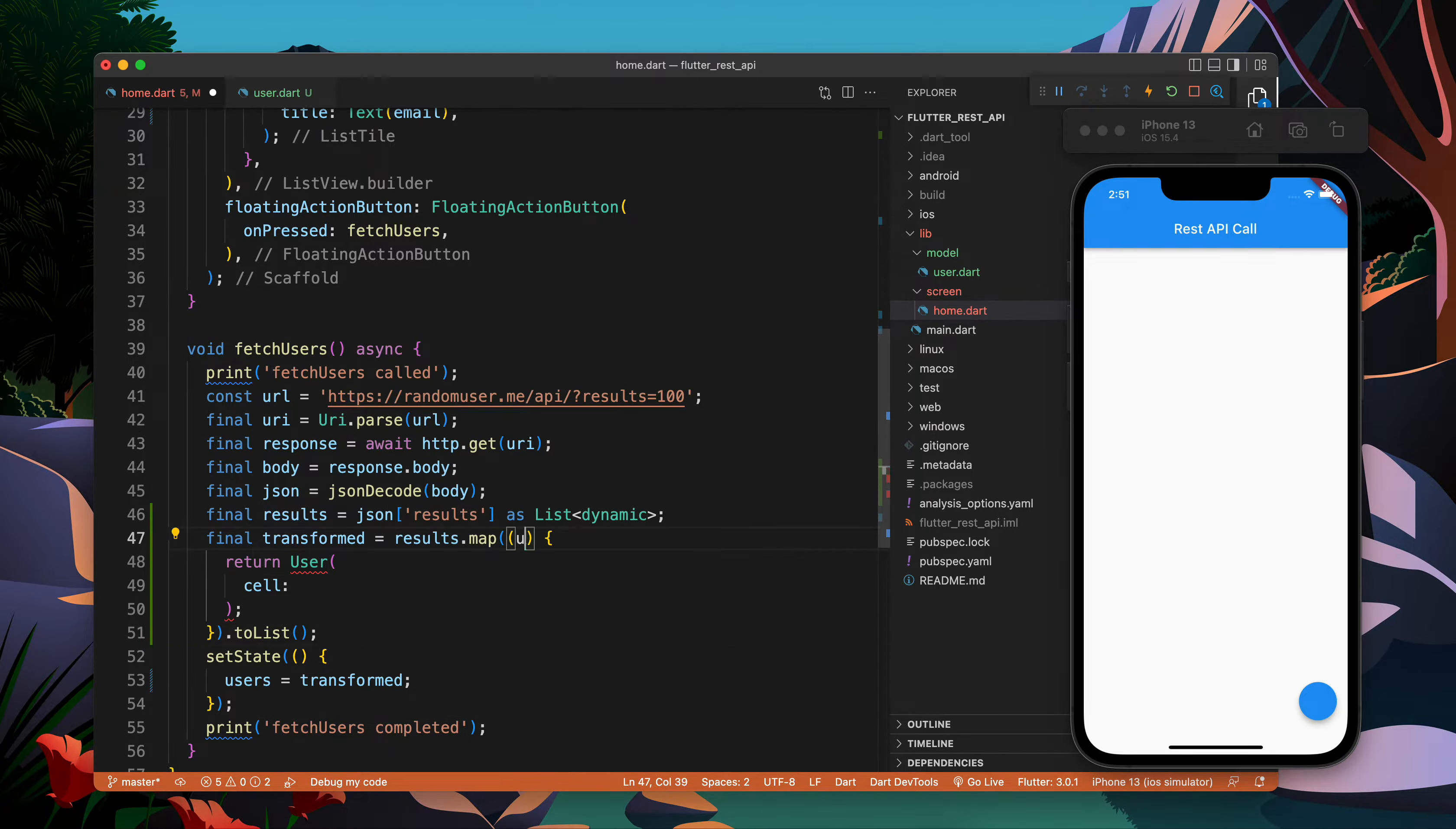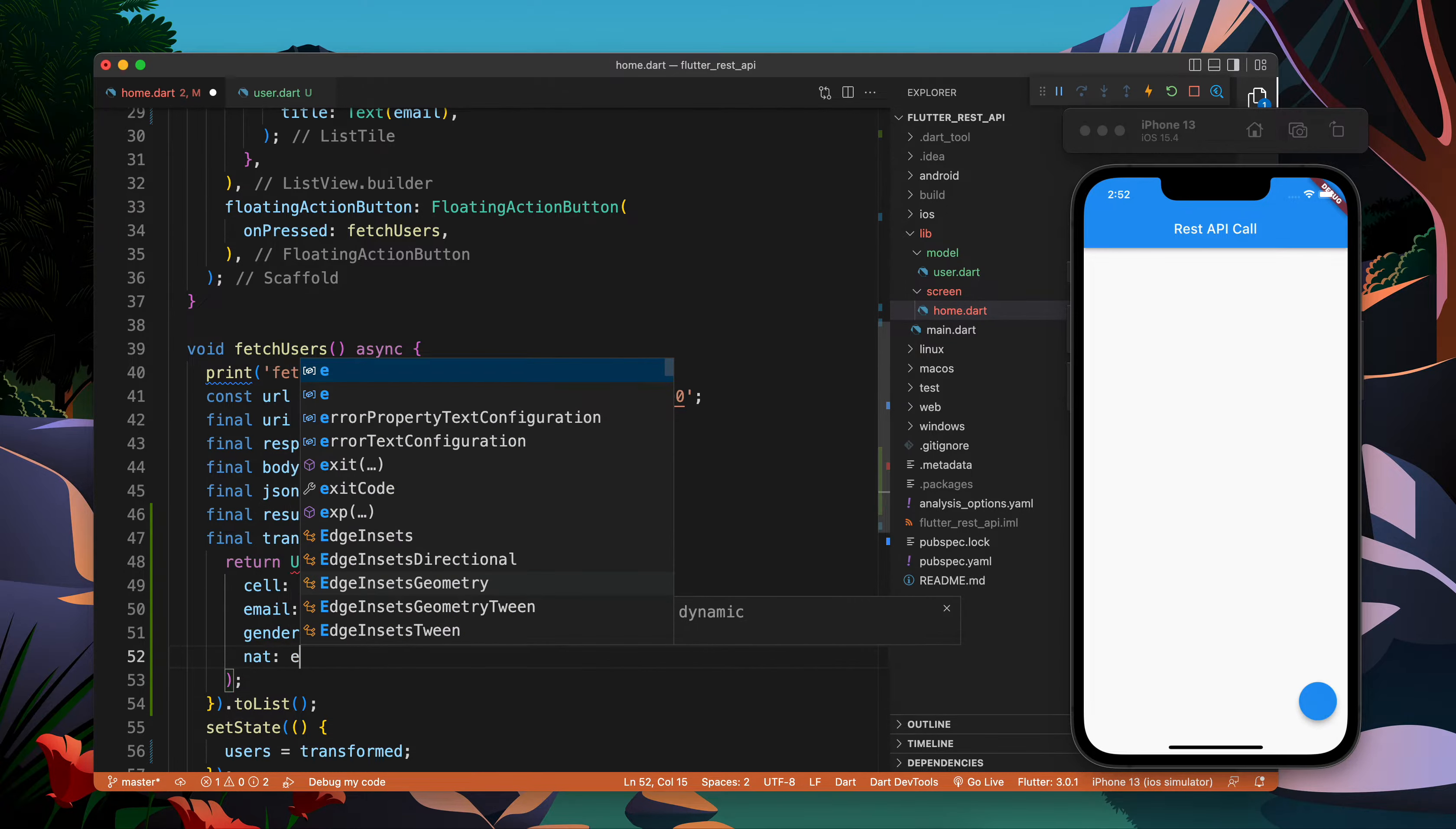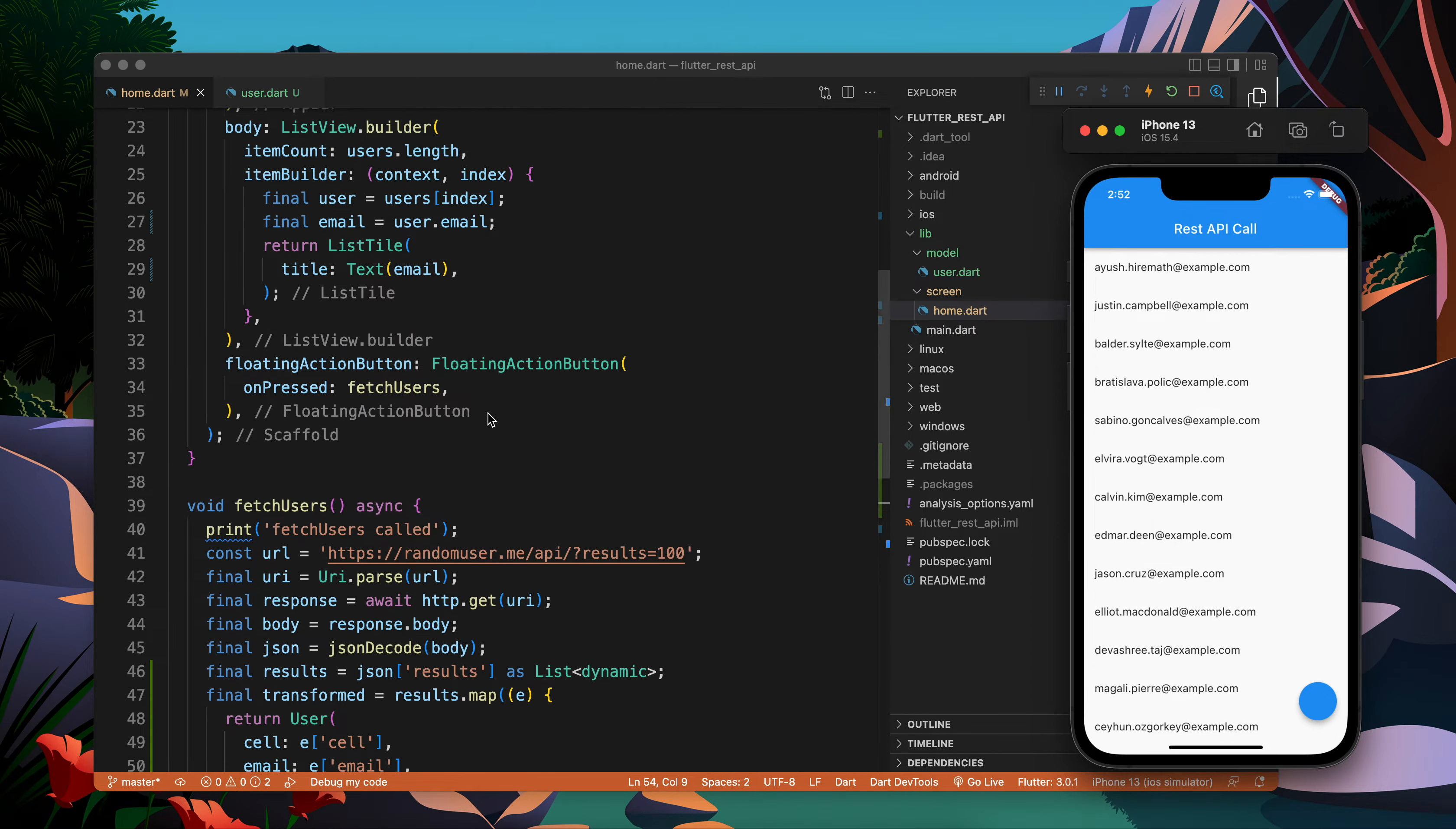Now I have to provide the cell number, so e is the single user object. I write cell, then we have to pass the email, gender e gender, nationality e nat, and phone e phone. That's it, things look good.